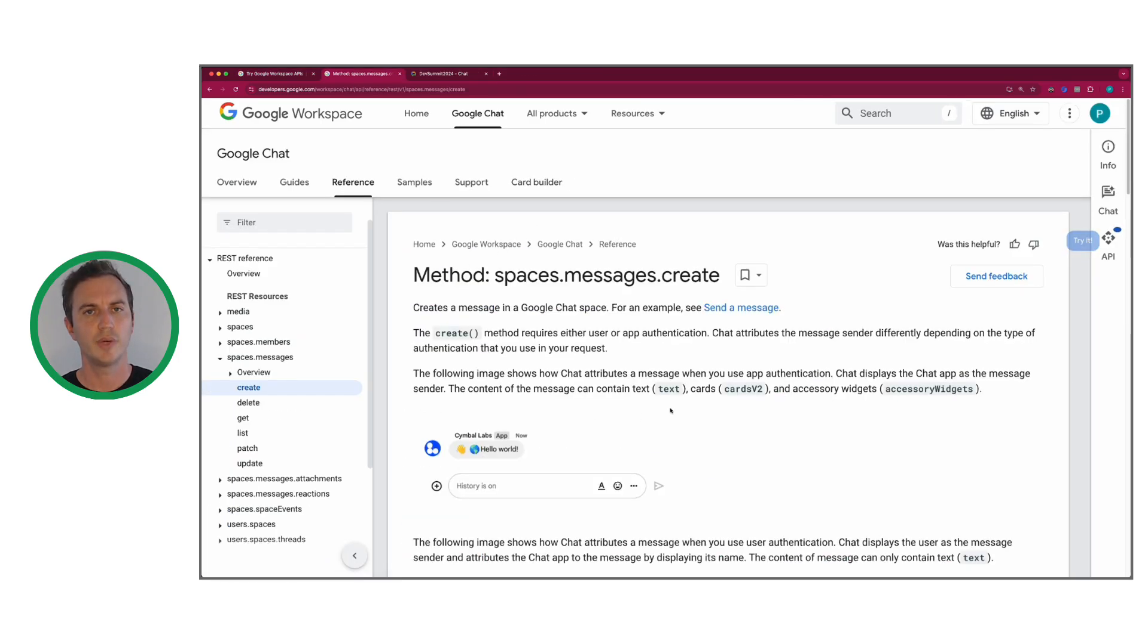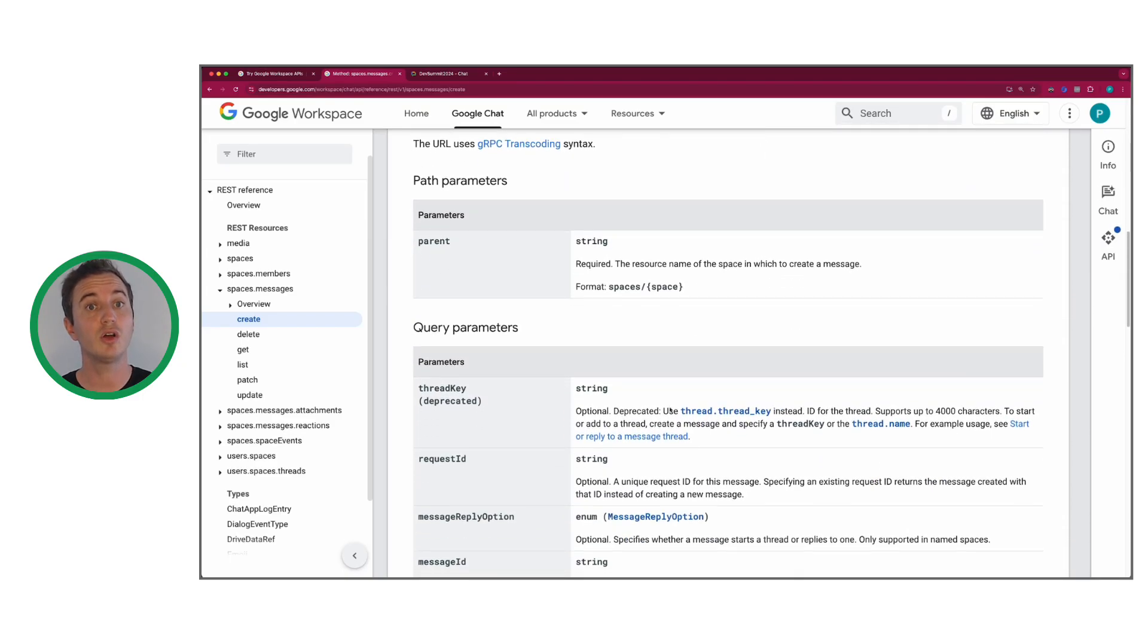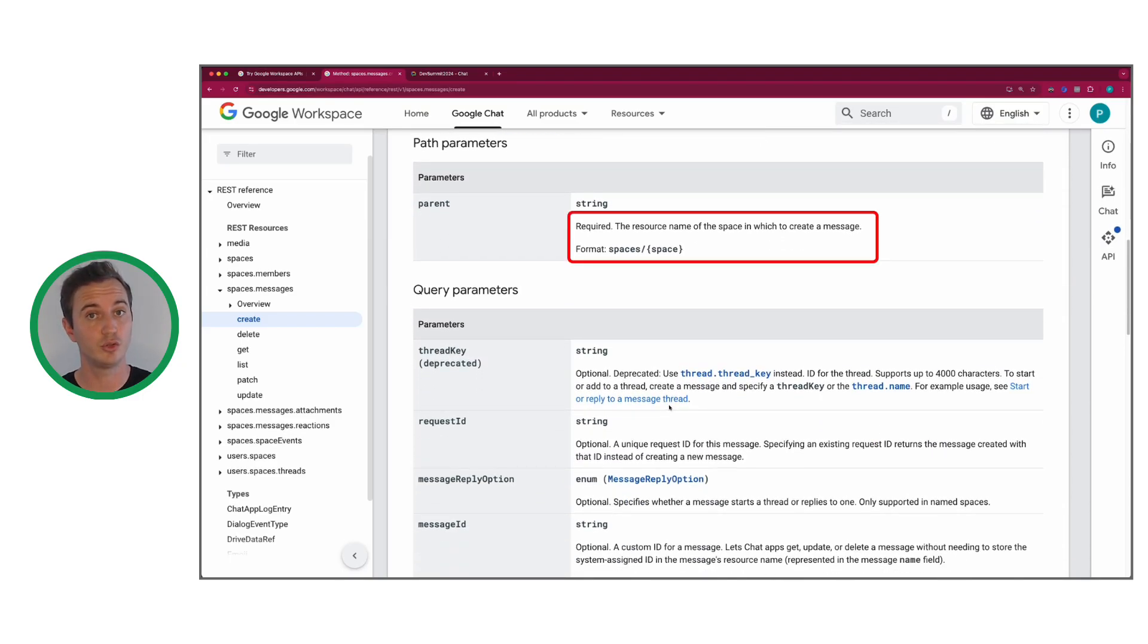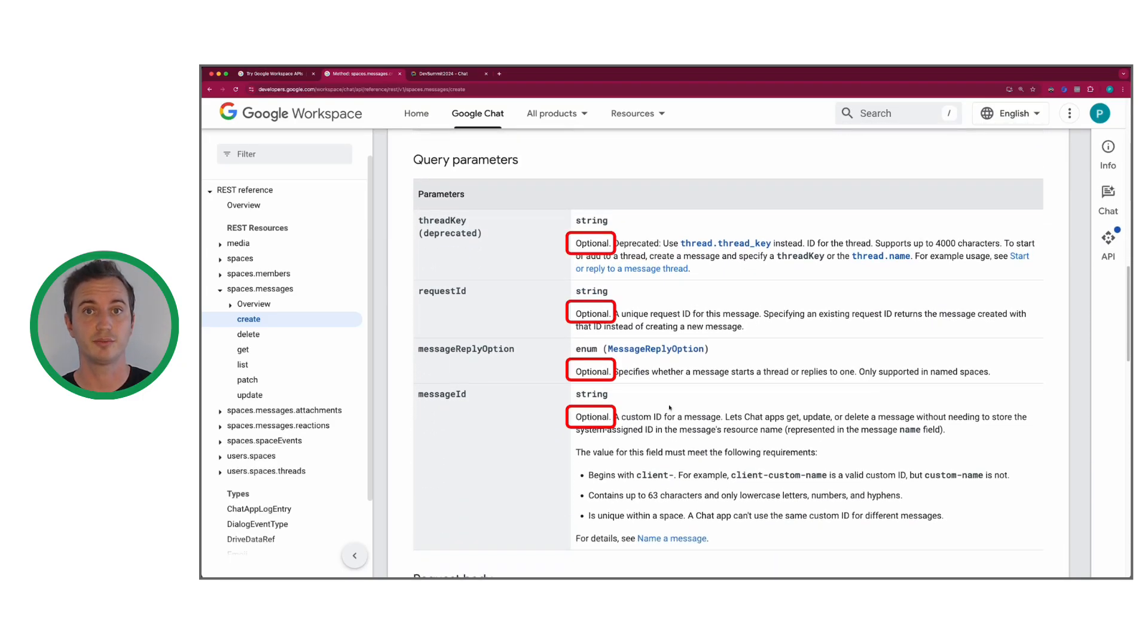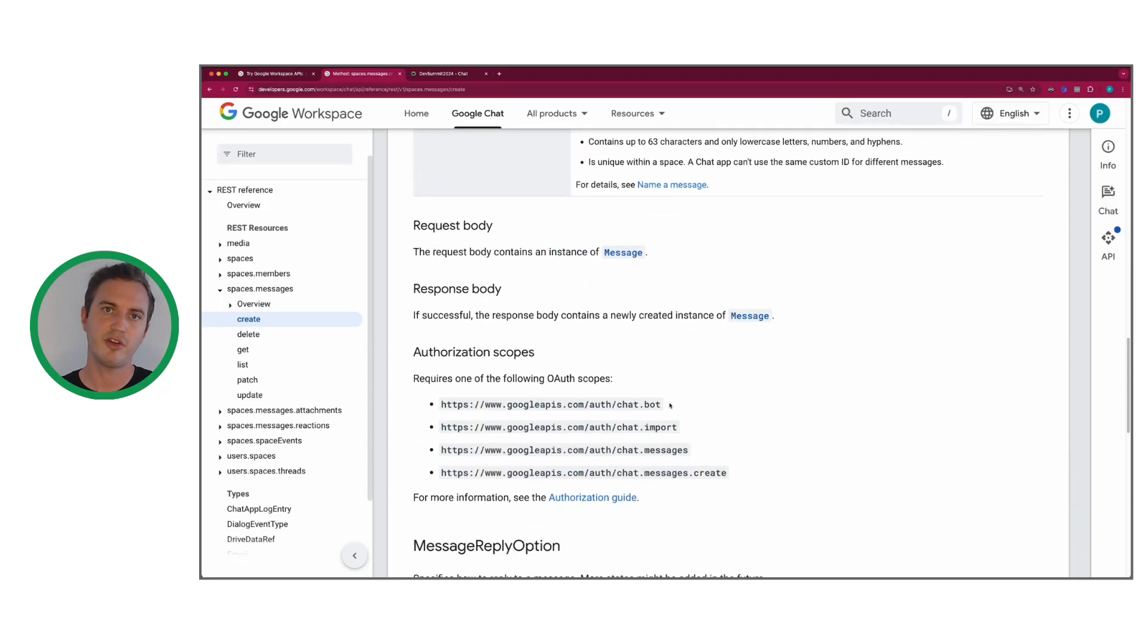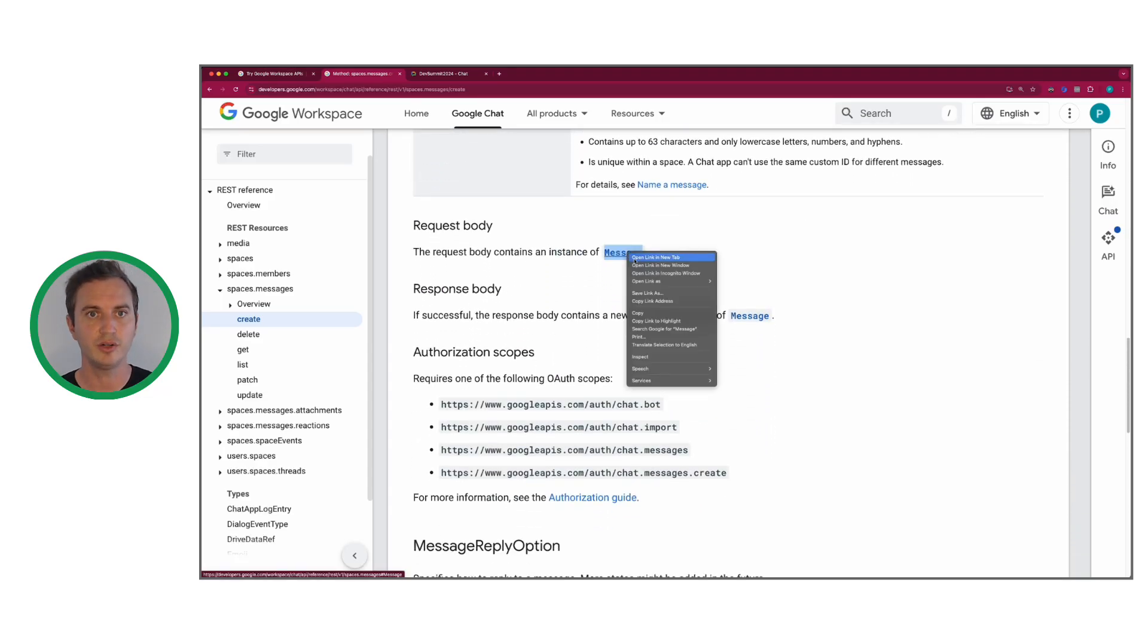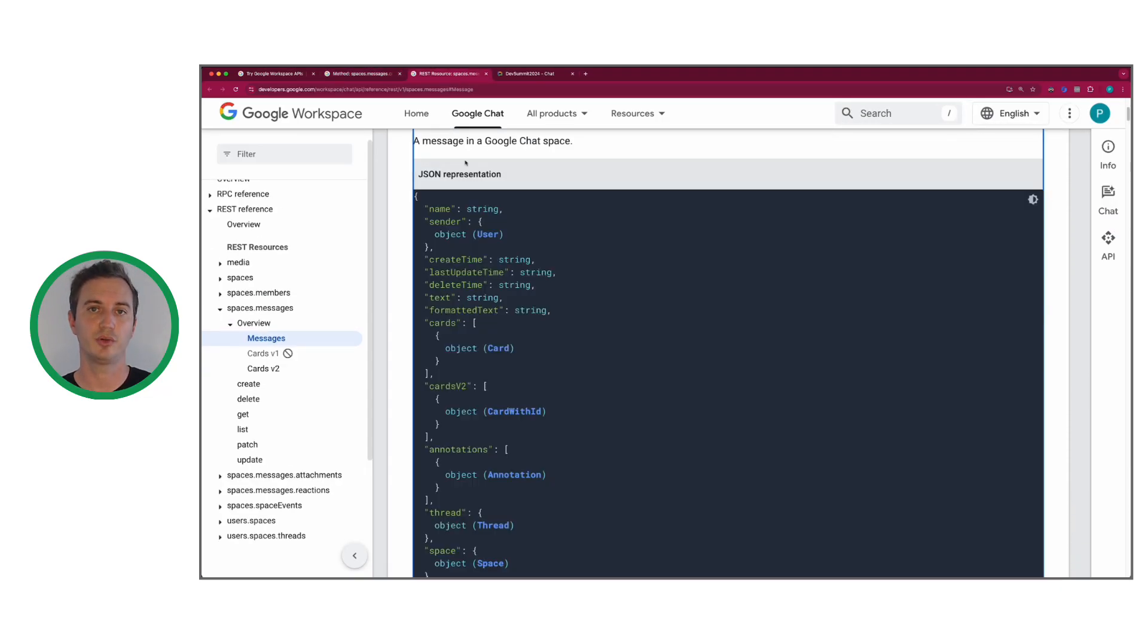We also publish documentation for all our APIs for you to learn more about features and constraints. You can find links from the API Explorer or by using the search in the developer's website.